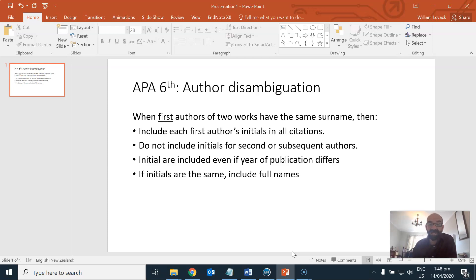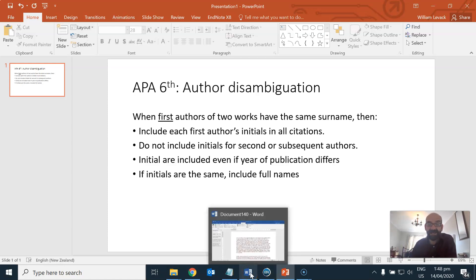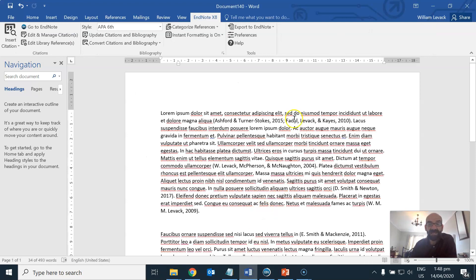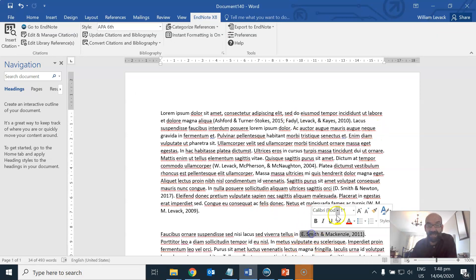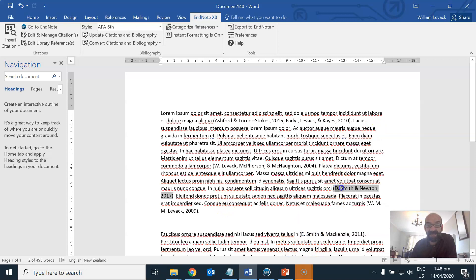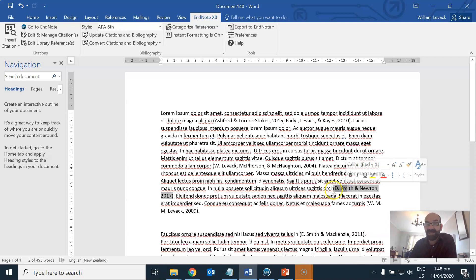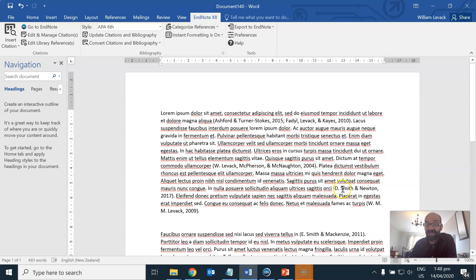So if we just go back to this example here, eSmith and dSmith are in fact correct uses of initials when using APA 6 as a citation method to tell the reader that these Smiths are different people.